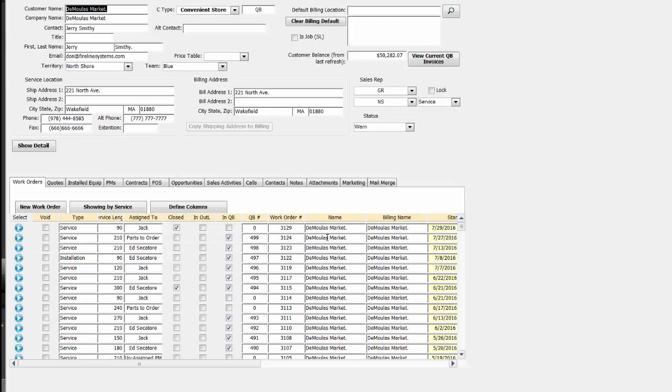When I click directly into that particular customer record, we go immediately to full customer history. It's very easy for us to have a conversation with the customer on the phone while we've got their full customer history in front of us.